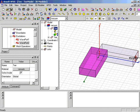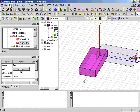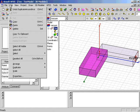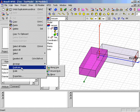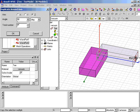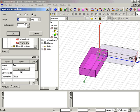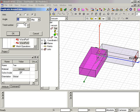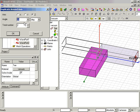The procedure is repeated with an angle of minus 90 degrees to create the third arm of the junction. Notice how the software provides a preview of the object to be created.